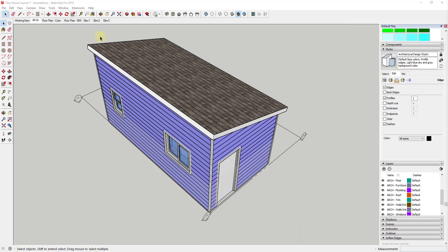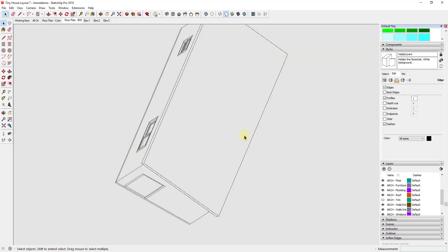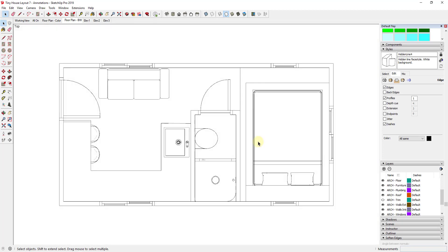In this video I want to talk about adding different line weights inside of your Layout plans. That's one thing that's a little bit odd in the way that SketchUp does things — I can't go in and just select a layer and add a thicker line weight, because of the way line weights are shown inside of SketchUp. Instead, we're going to create a viewport with our vector line weight that's going to allow us to have thicker lines.